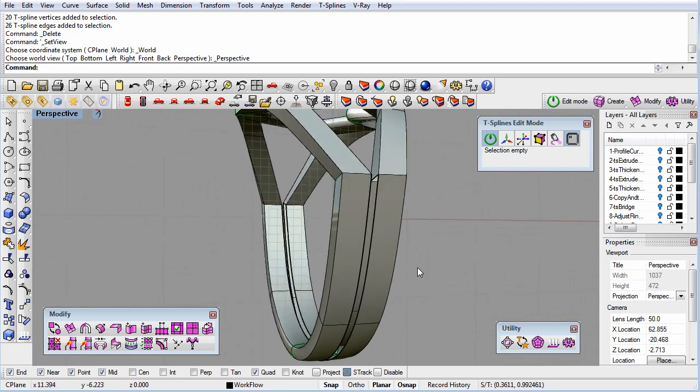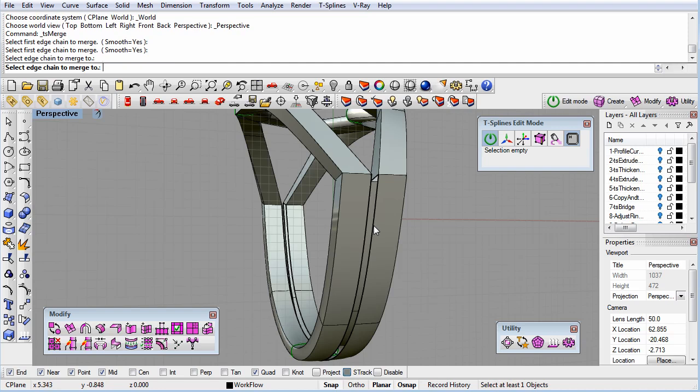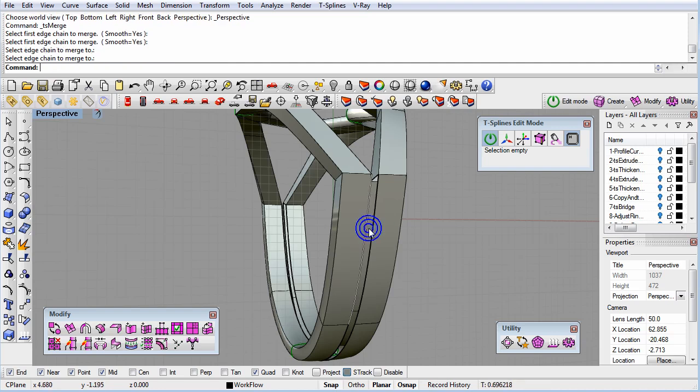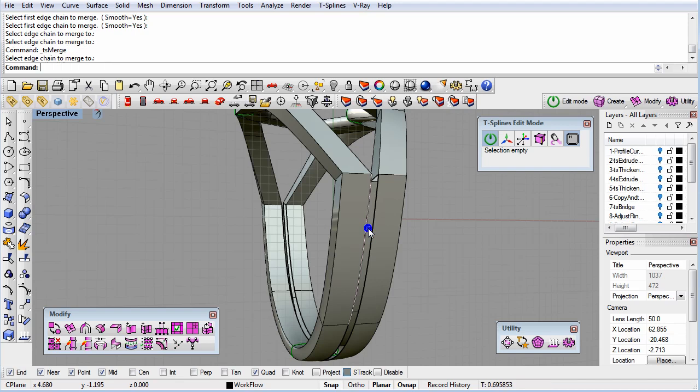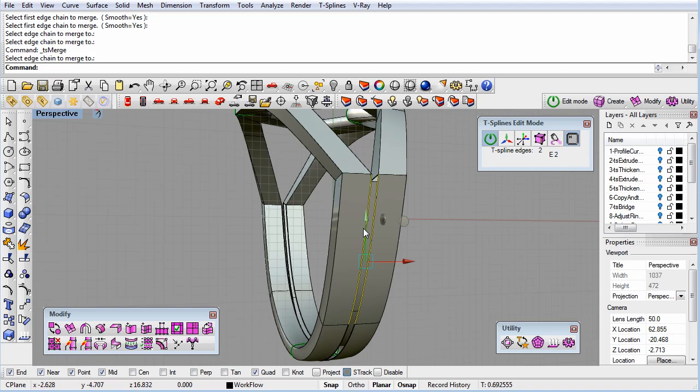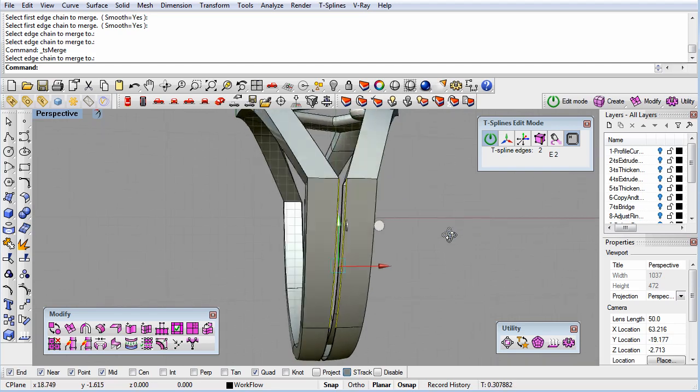To merge, the edges do not need to be close together. In fact, they can be as far apart as you'd like. However, we want to minimize any distortion that would come from moving the edges an unusually large distance, so it's good to be pretty close.